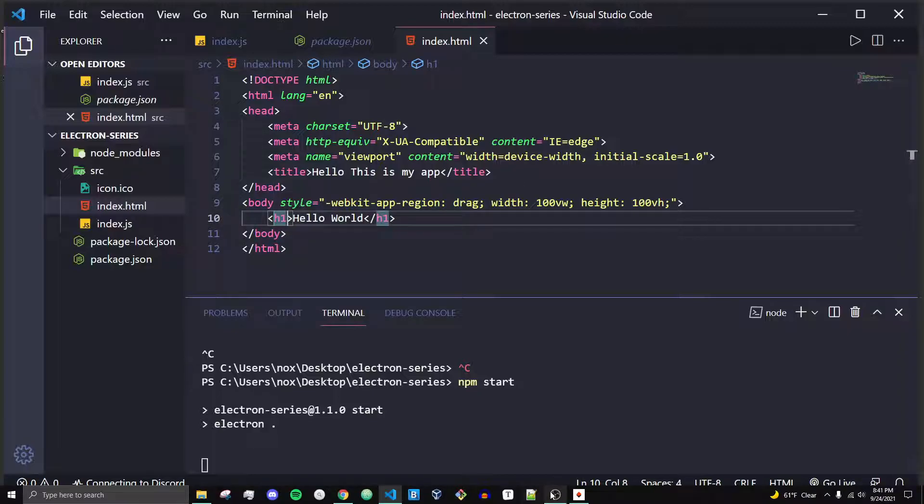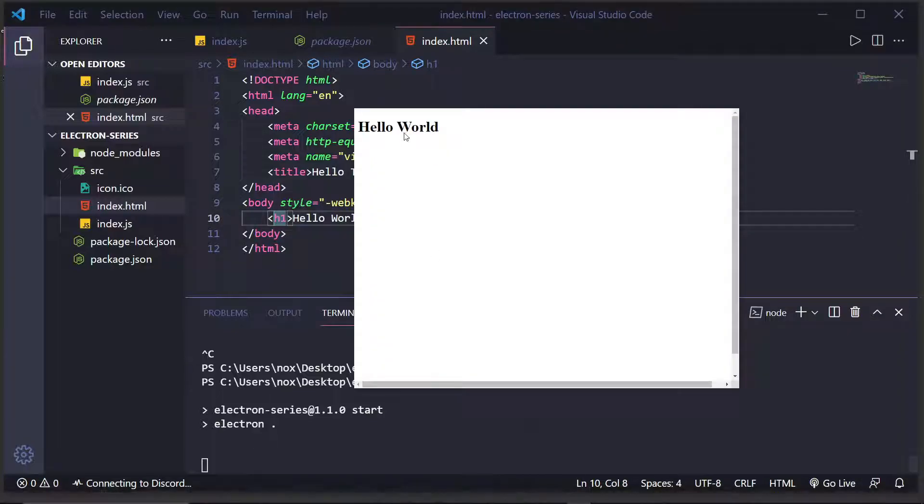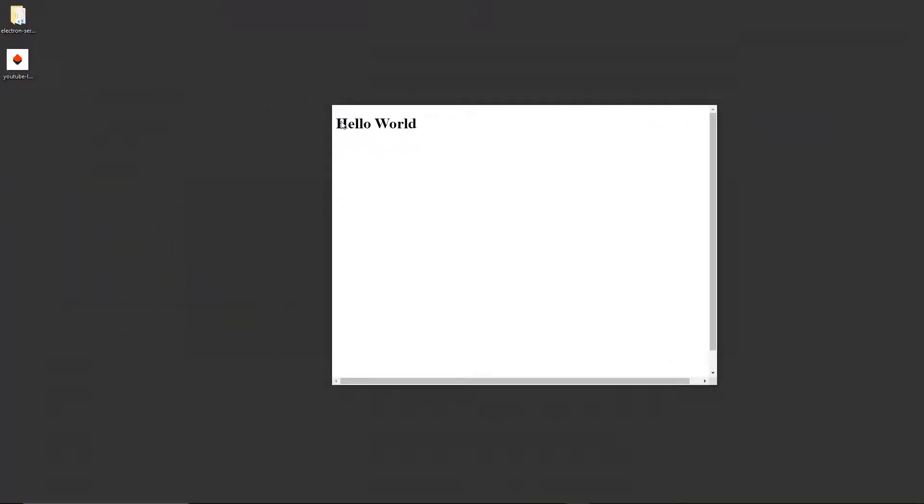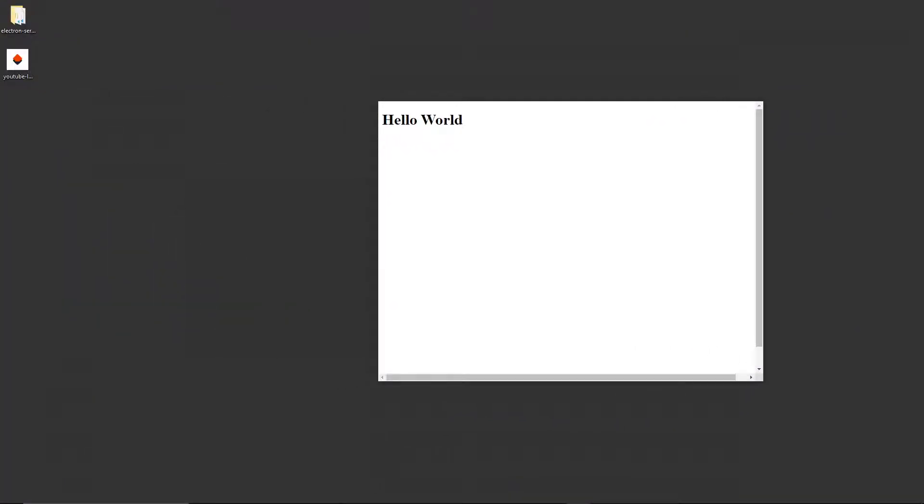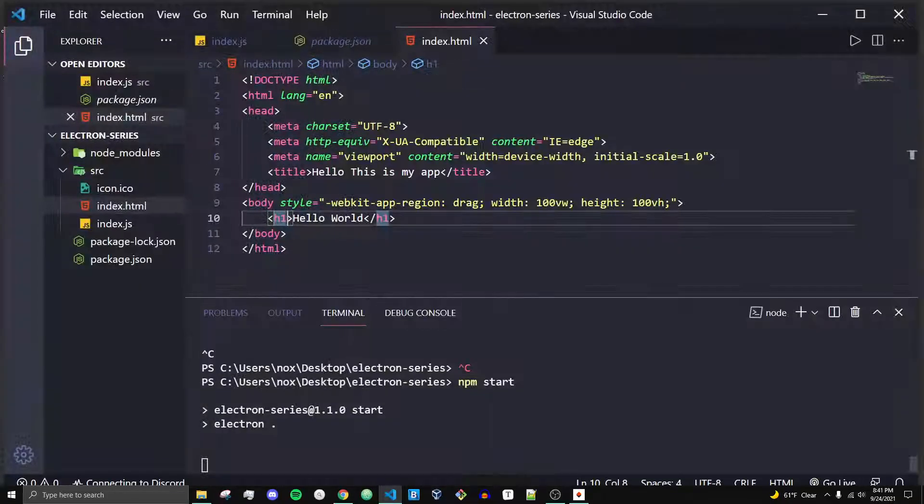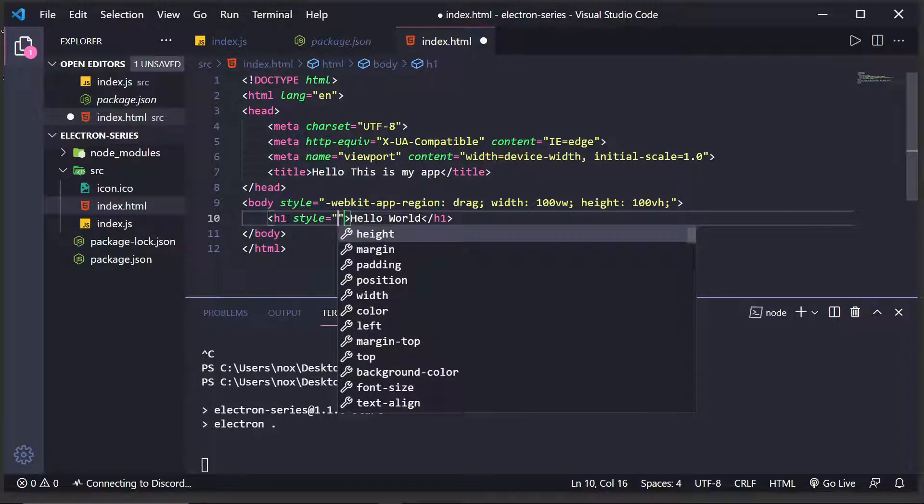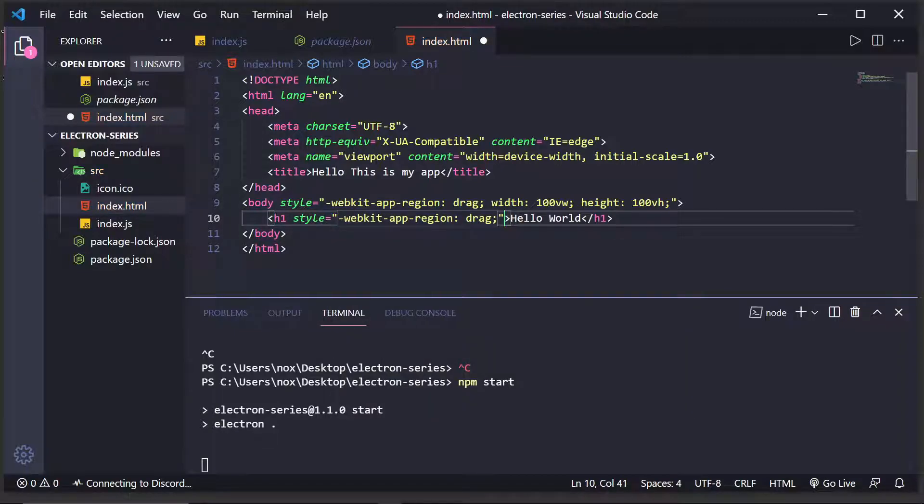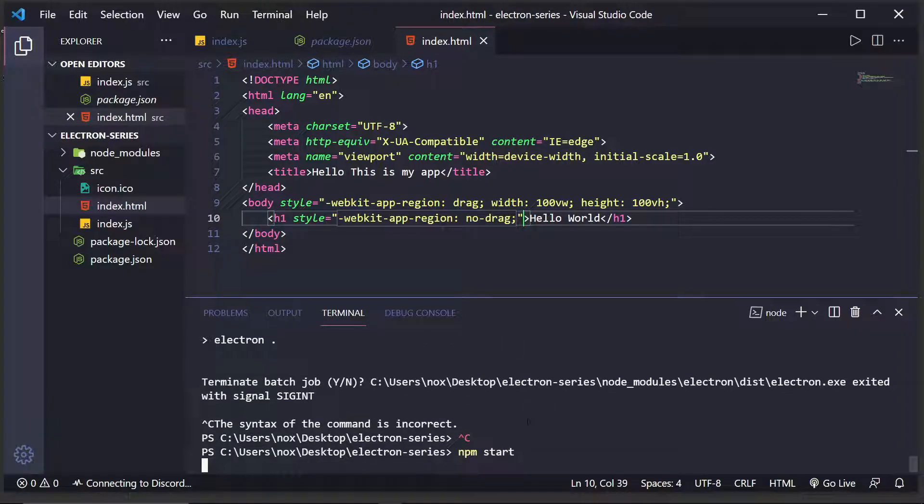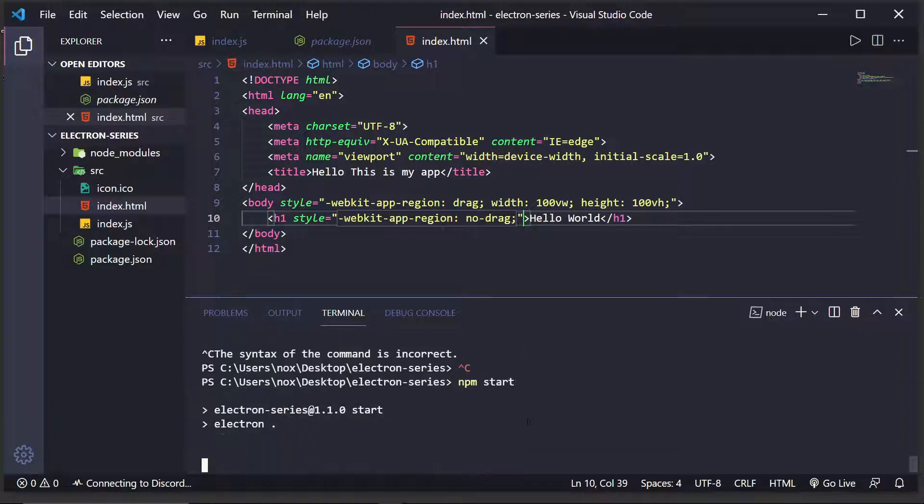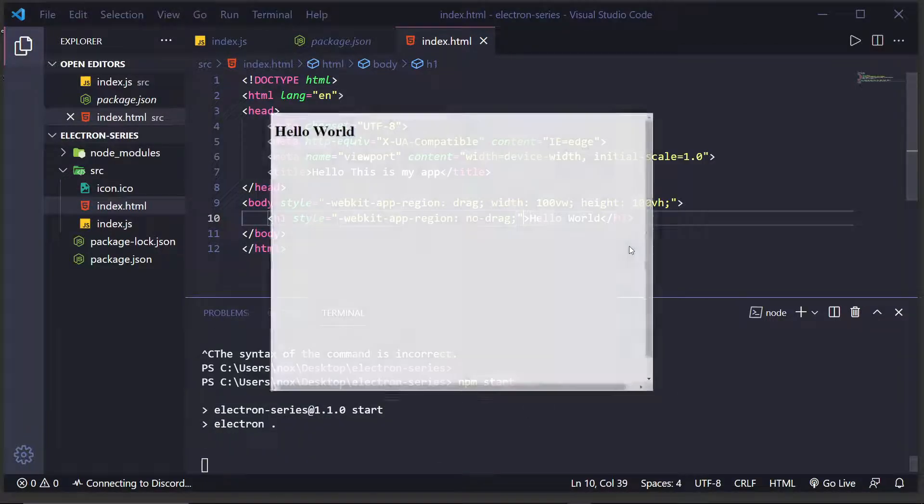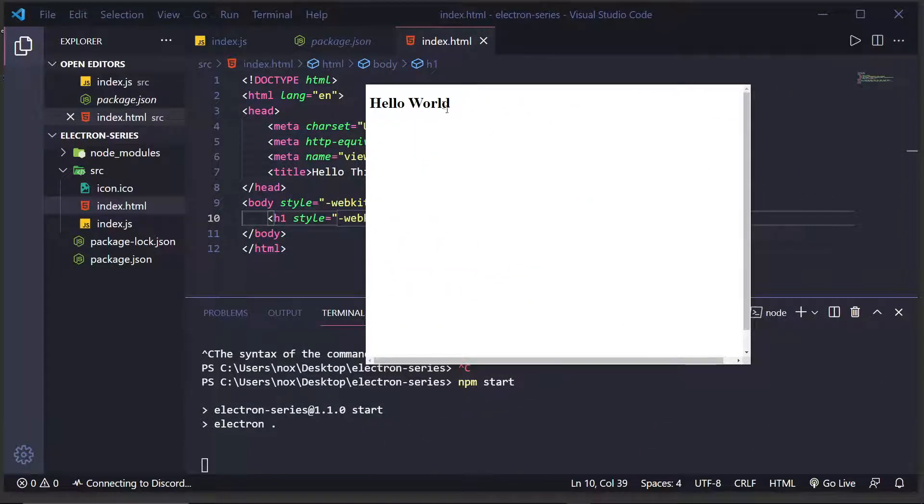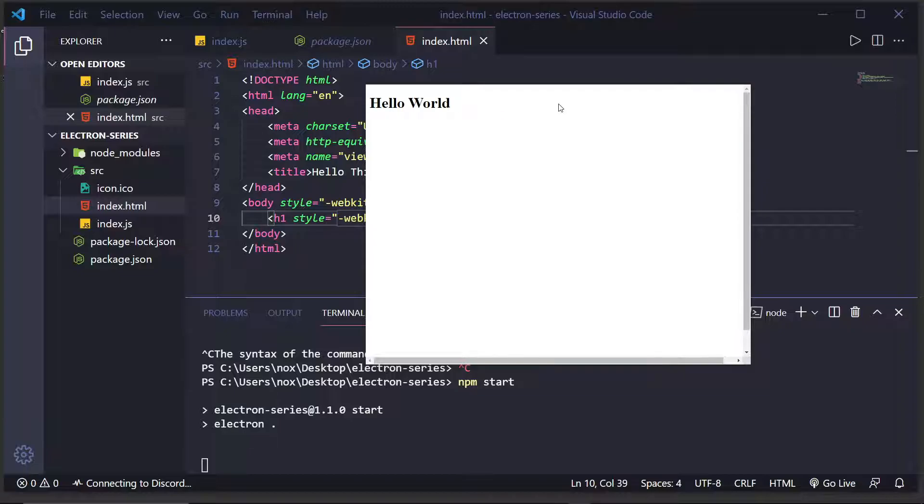So, the way we can fix this is by doing style. And then, instead of drag, we just do no-drag. And what this will do is allow us to drag over all of our application except the text. And that means we don't have to run into that issue.